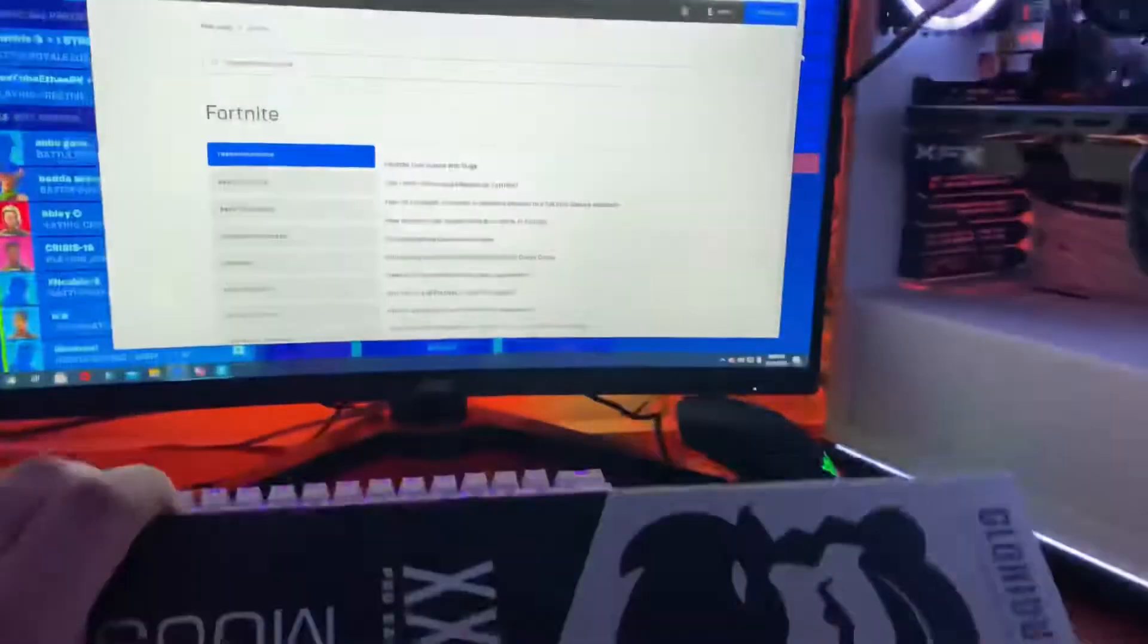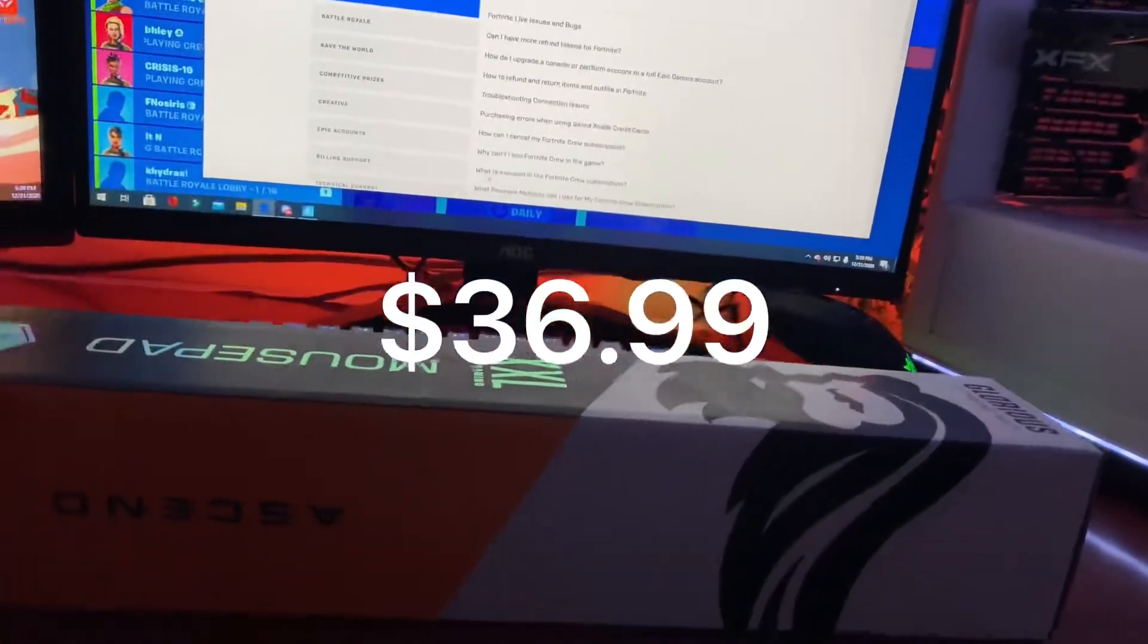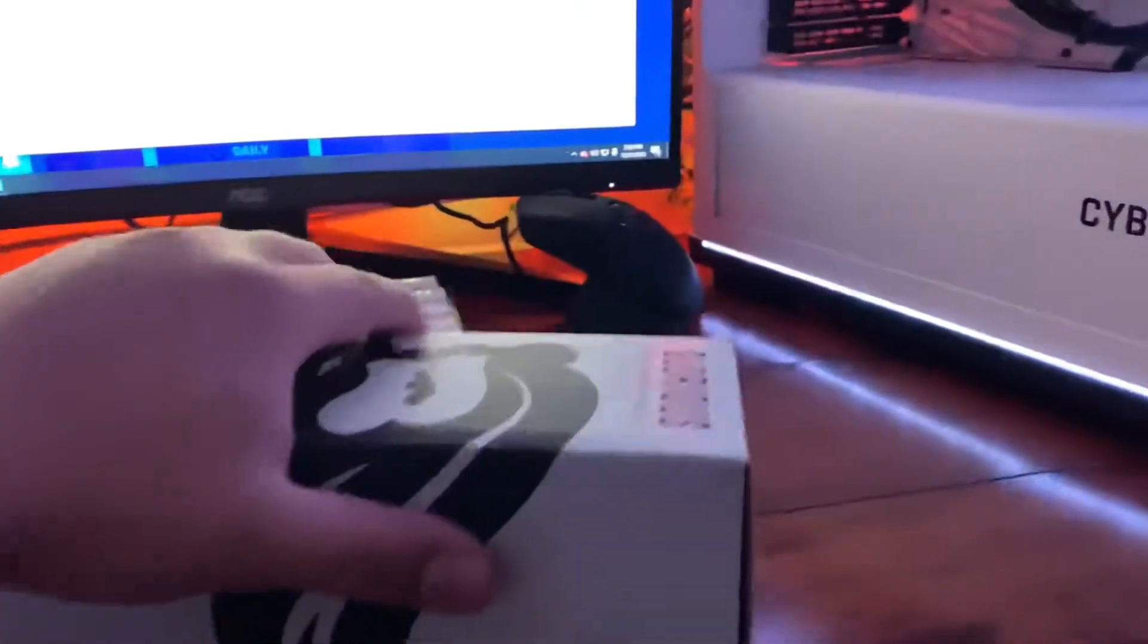Got it off Amazon. I'll show the price on the screen right now. It was about 40 bucks with tax and stuff.